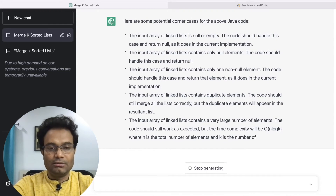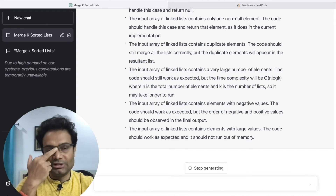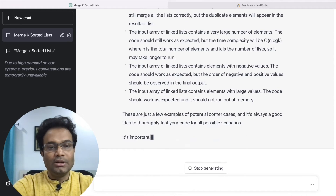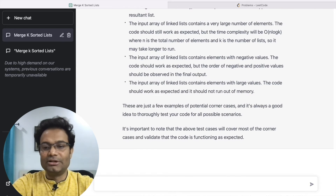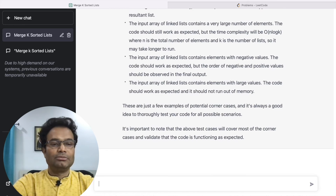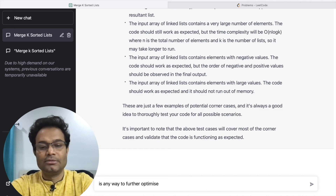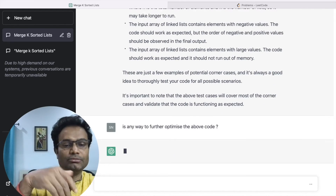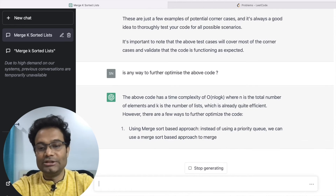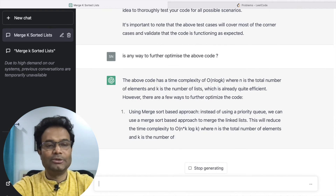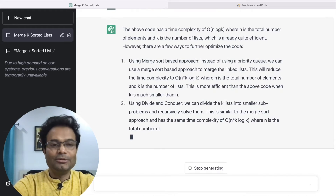So first I showed how to generate the Java code, then how to generate unit test cases, and now I'm showing what different corner cases could exist. ChatGPT explains everything. Suppose now I want to know if there is a better solution — I can ask: 'Is there any way to further optimize this code?' It will show other options: the two-pointer approach, the divide and conquer approach — all explained. That is just awesome — you can solve the problem in different ways.